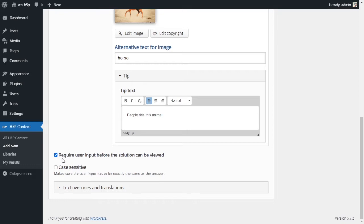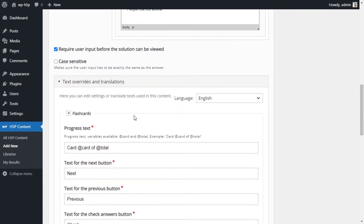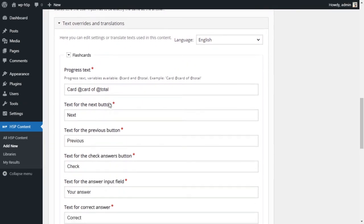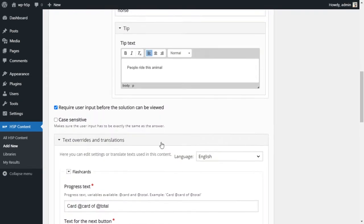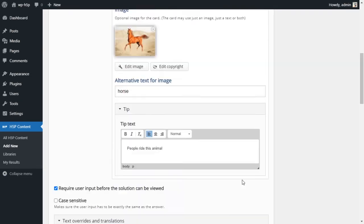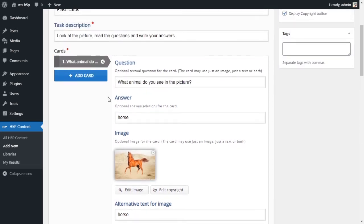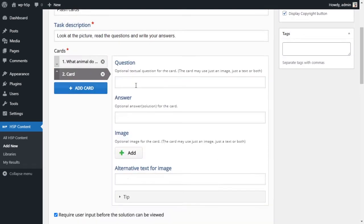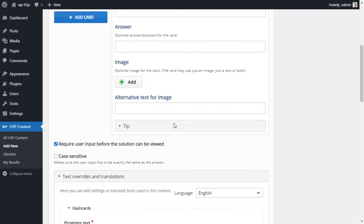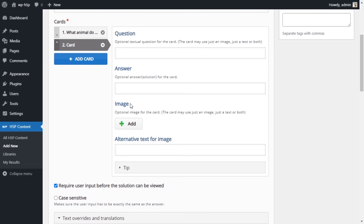We've got two options here - require users input before the solution can be viewed, okay so straightforward. Case sensitivity - we don't want that, I don't want the answer to be case sensitive. And for the text overrides this is just basically overriding the default prompts and text. So for this you can just add as many cards as you want.